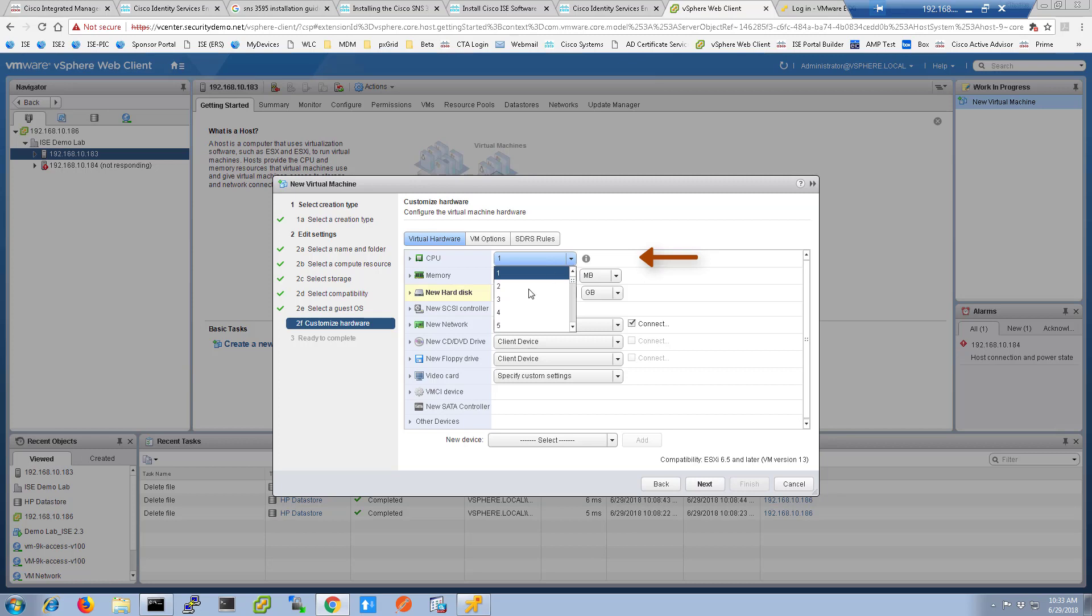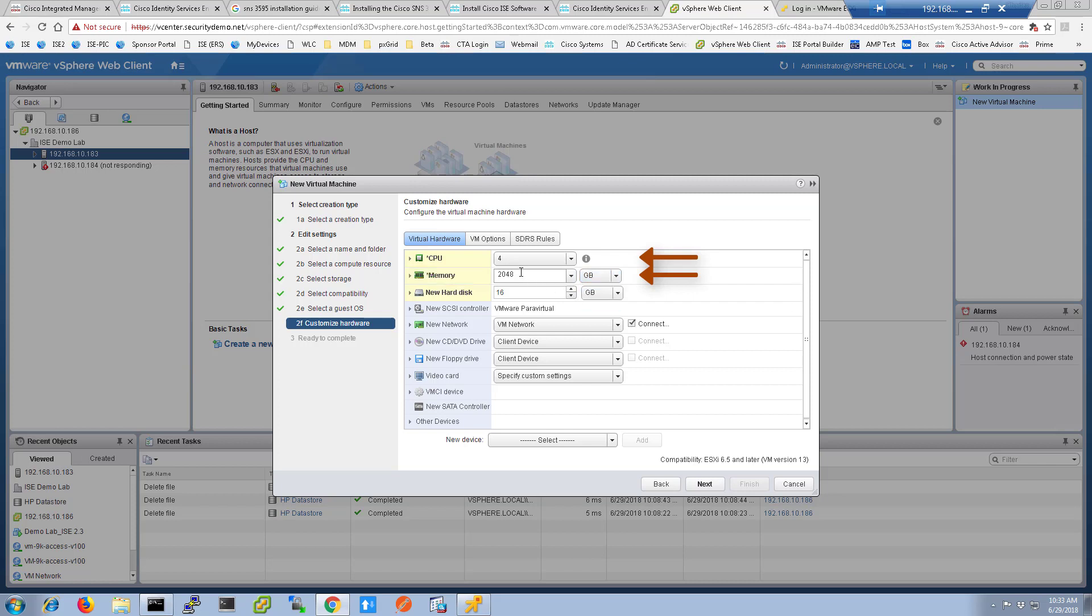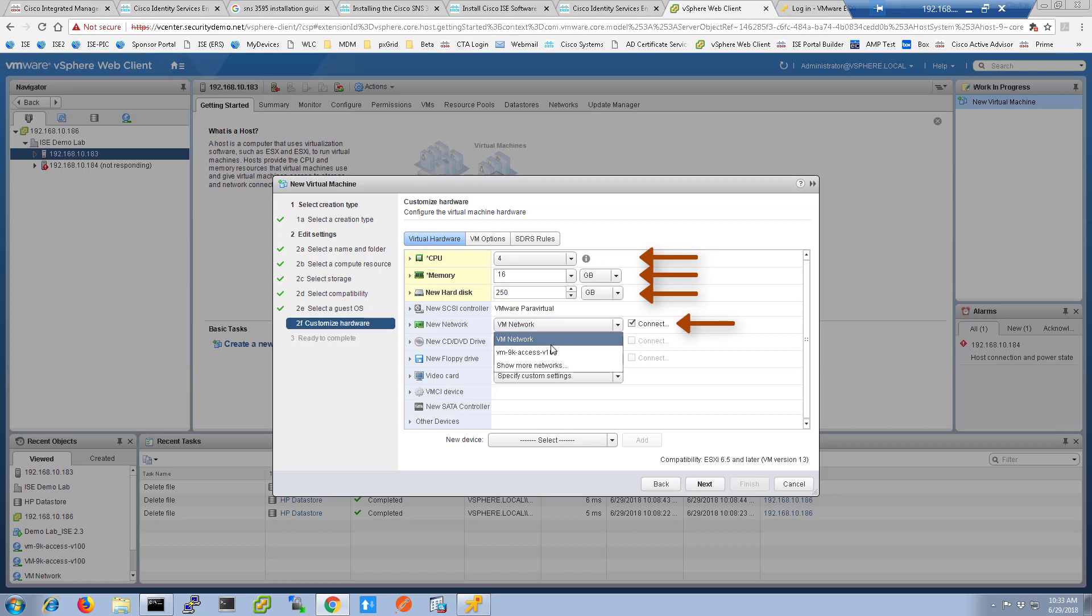Now we're going to provision hardware resources. I chose 4 CPUs and I allocated 16 GB of memory to the virtual machine. The hard disk size was set at 250 GB. Then I chose the network to use for the VM.